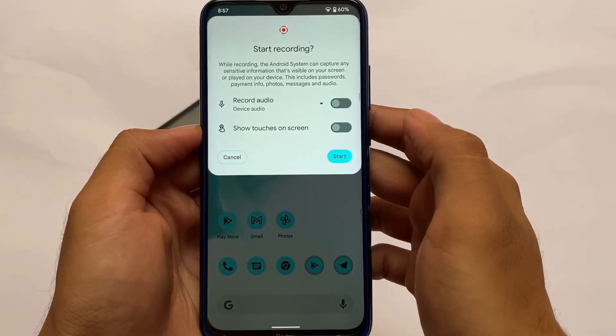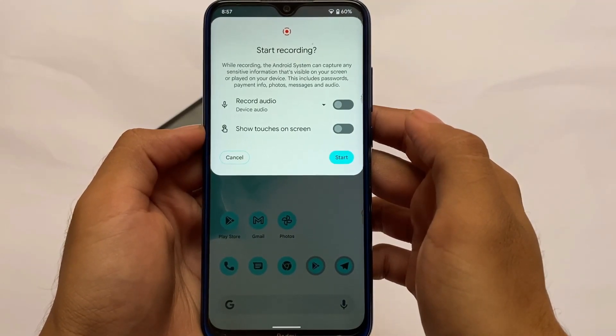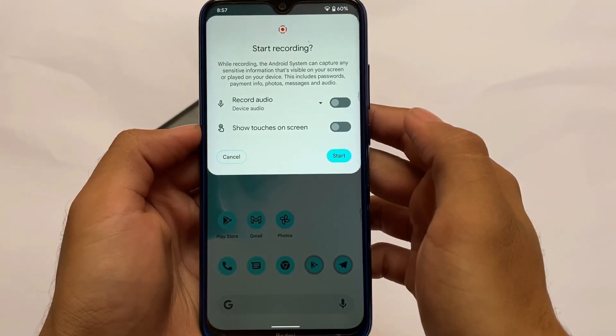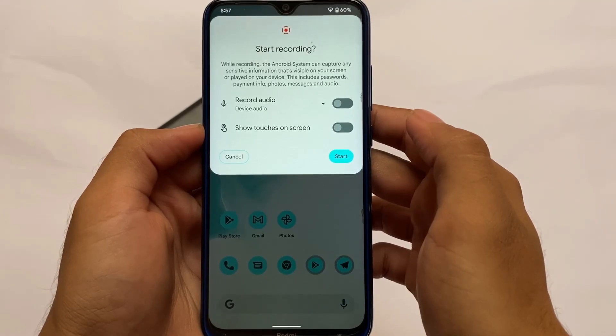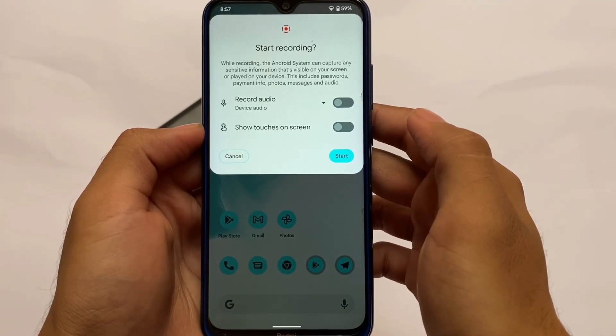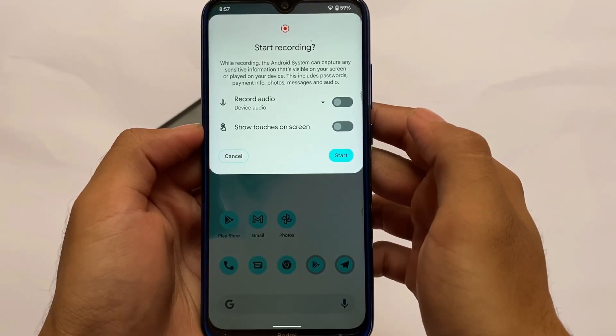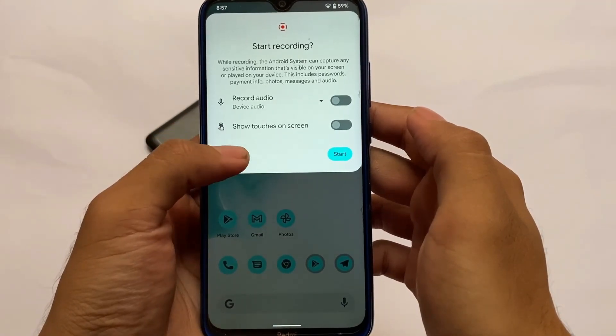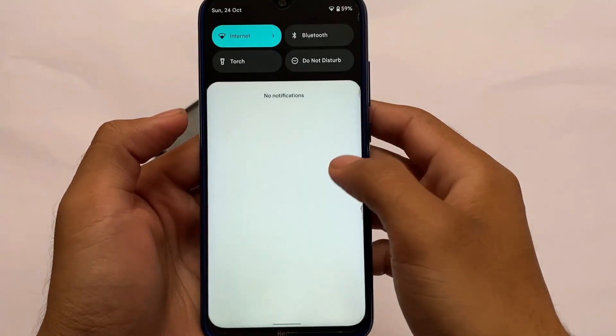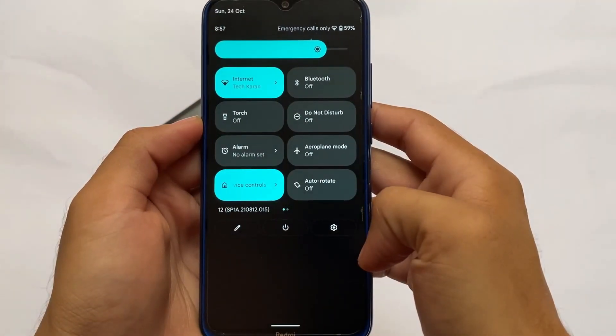Screen recording does not have any issues — you can record screen, record audio, device audio, and there's a screen shutter option. It does not include any advanced features yet, but we'll talk about that later.